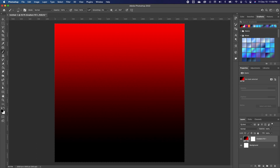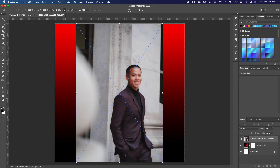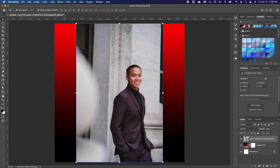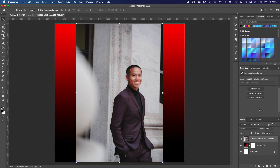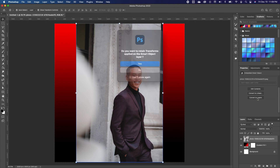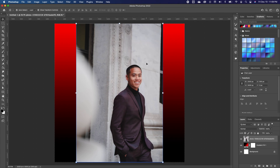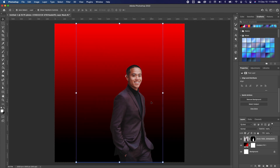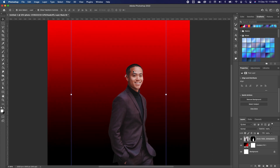Before we move any further, I want to bring in the subject, so I'm going to drag and drop this image in. If you want to take off the background of the subject, go up to your Properties and look for Quick Actions. If you don't see Quick Actions, you need to click on Convert to Layers to convert your image into a smart object. Then go back to your Properties and under Quick Actions, click Remove Background.